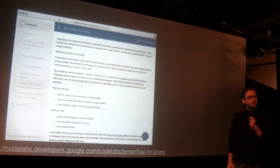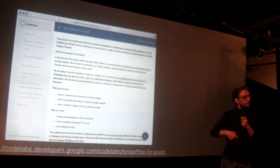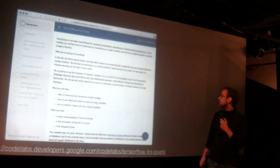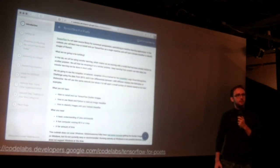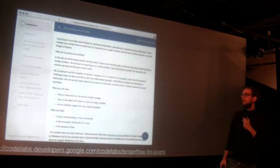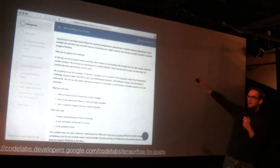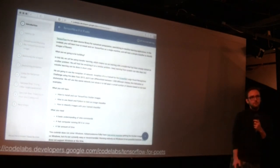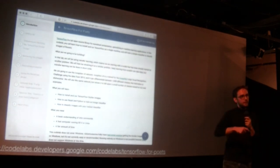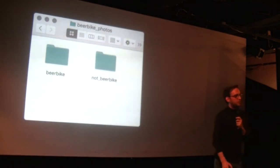I came across this TensorFlow for Poets tutorial. Unfortunately it has nothing to do with rhymes or lyricism or any sort of poetry, but it's very easy to learn. It's about an afternoon project of clicking through stuff — next, next, finish — that will enable you to reconfigure the real Inception neural network architecture to recognize specific objects that you want to recognize. So of course I set it up to recognize beer bikes.